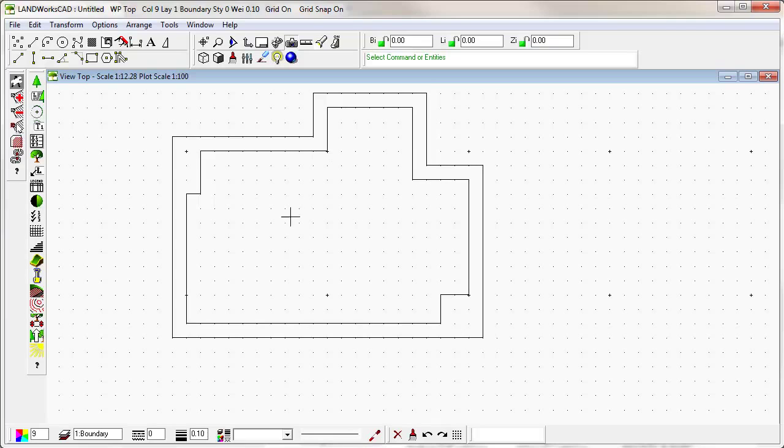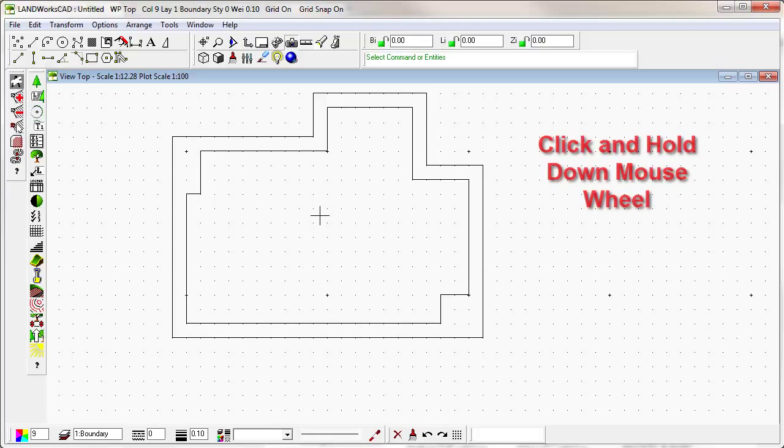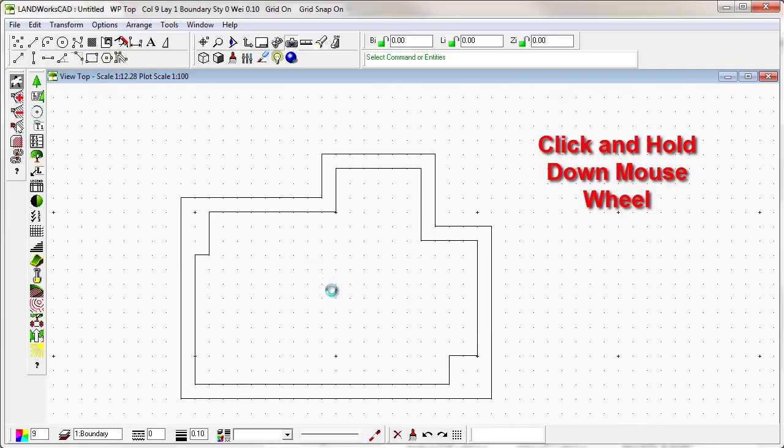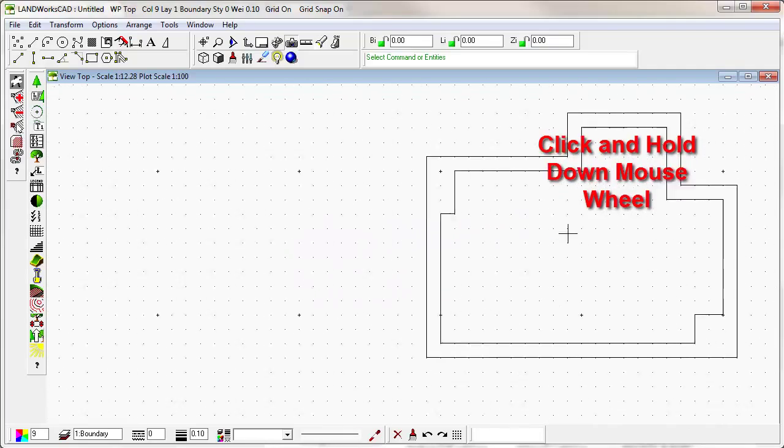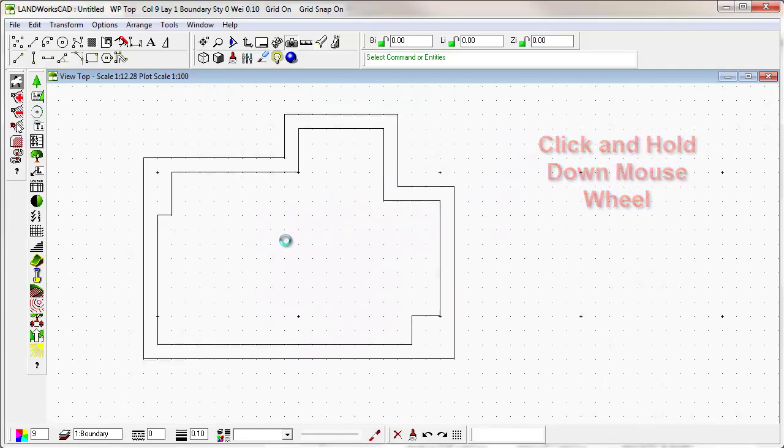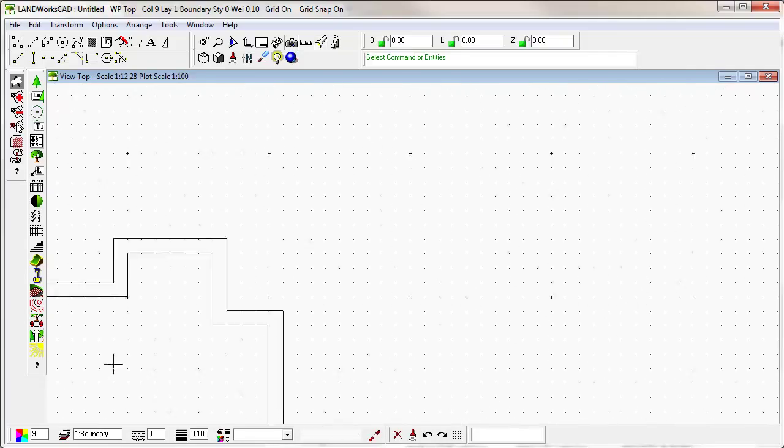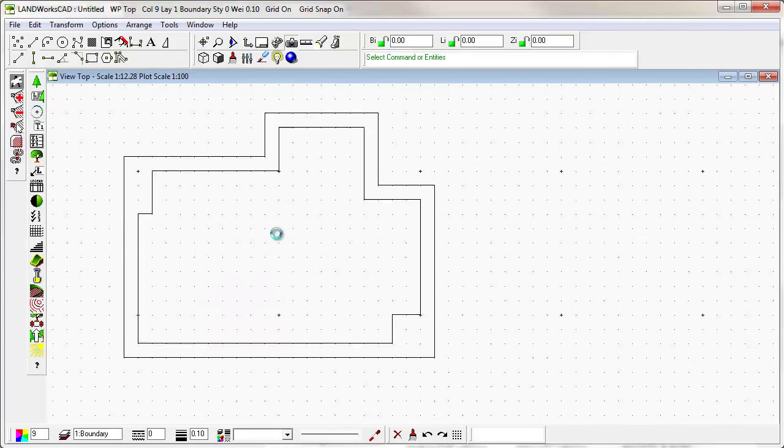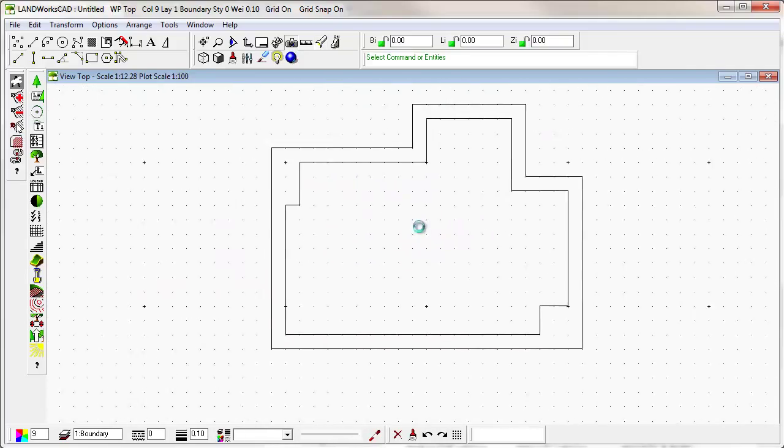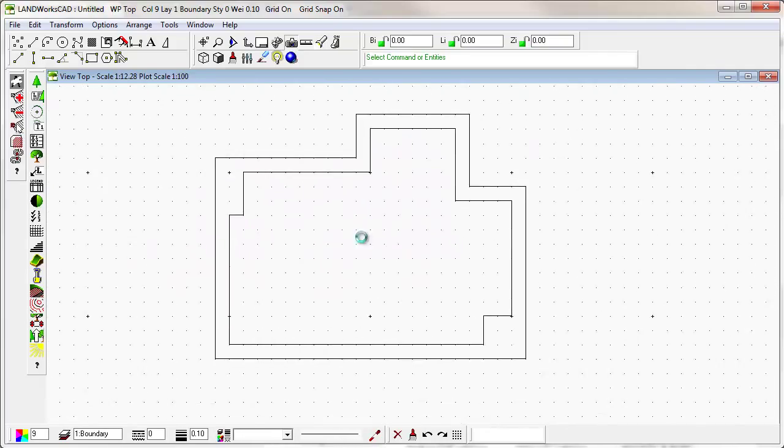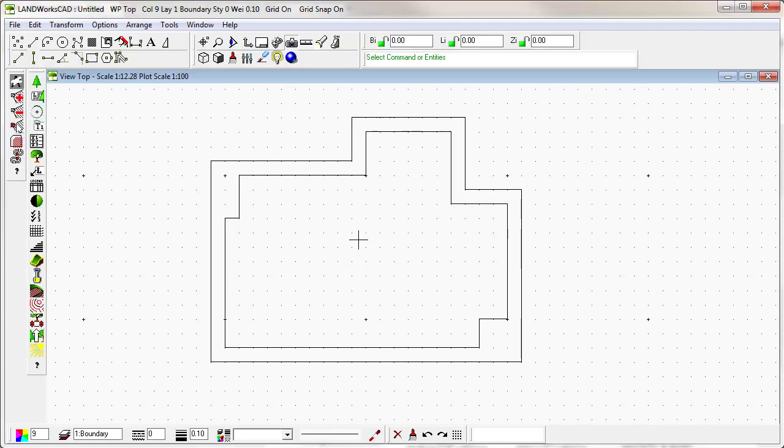To move your drawing around the screen, hold down the mouse wheel and simply move your mouse around. And you'll be able to move the object or move the screen around. Basically, you are looking through a window at an infinite space beneath.